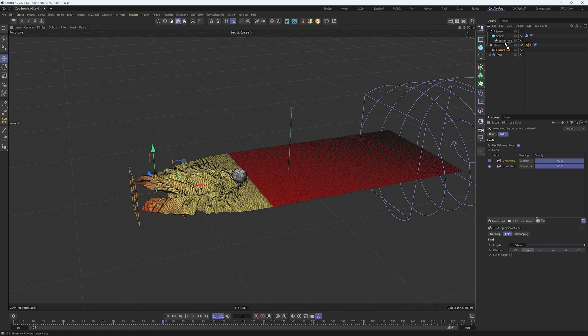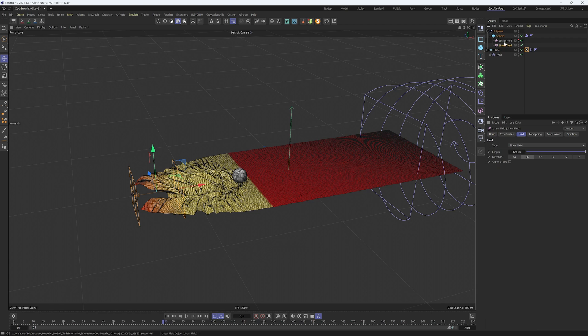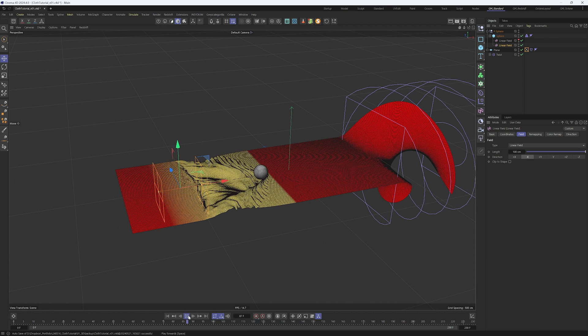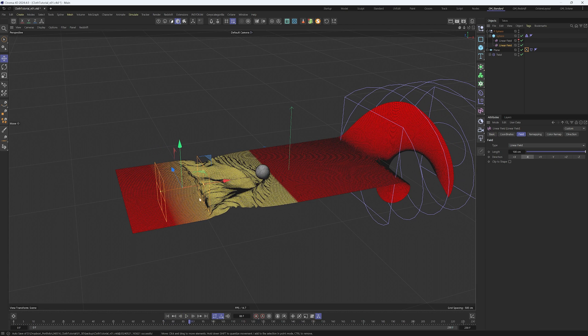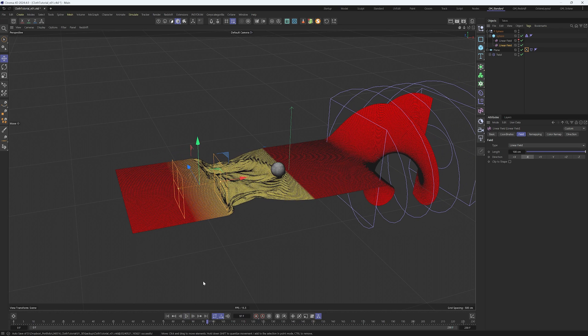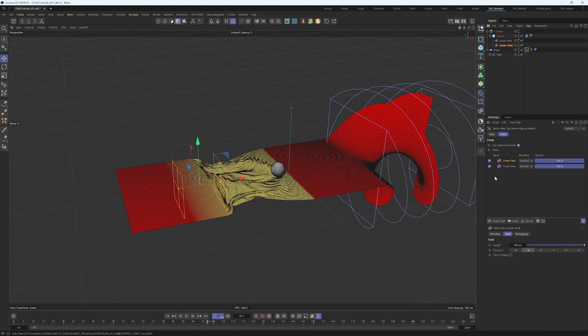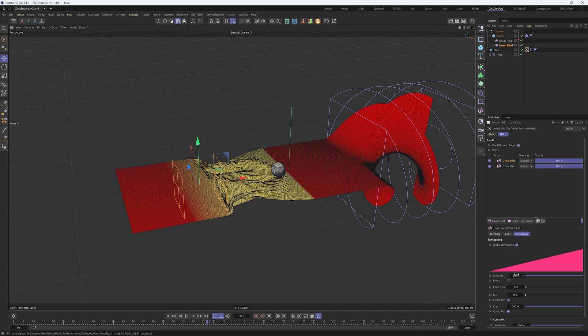We want this linear field to also follow the animation, so put it as a child of the sphere. The vertex map is updated but the effect is too strong. We can change that through the remapping tab. Select the vertex map's corresponding linear field, go to the remapping tab and put strength like 0.7.